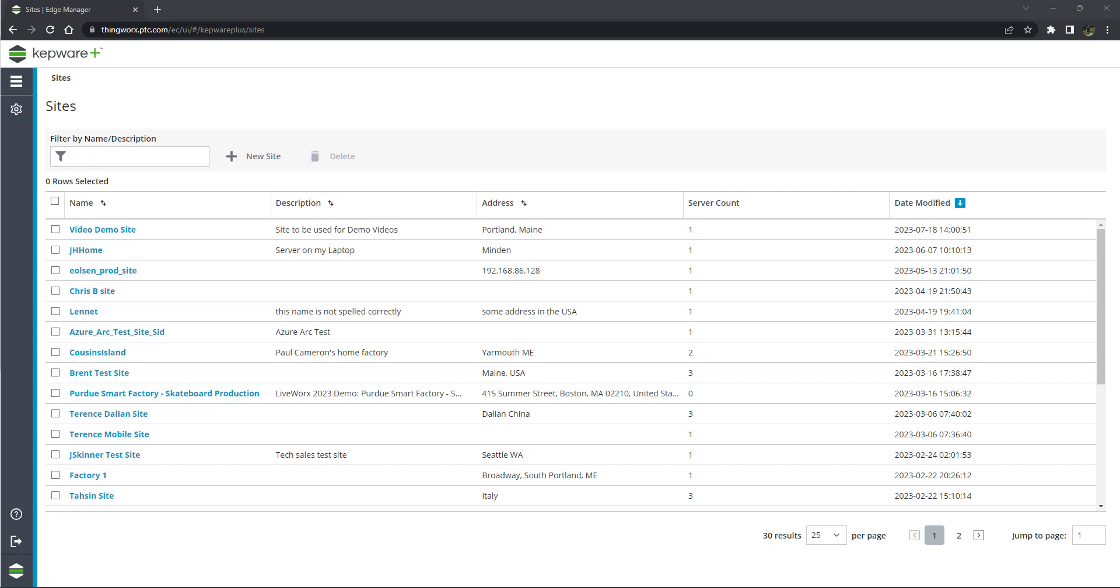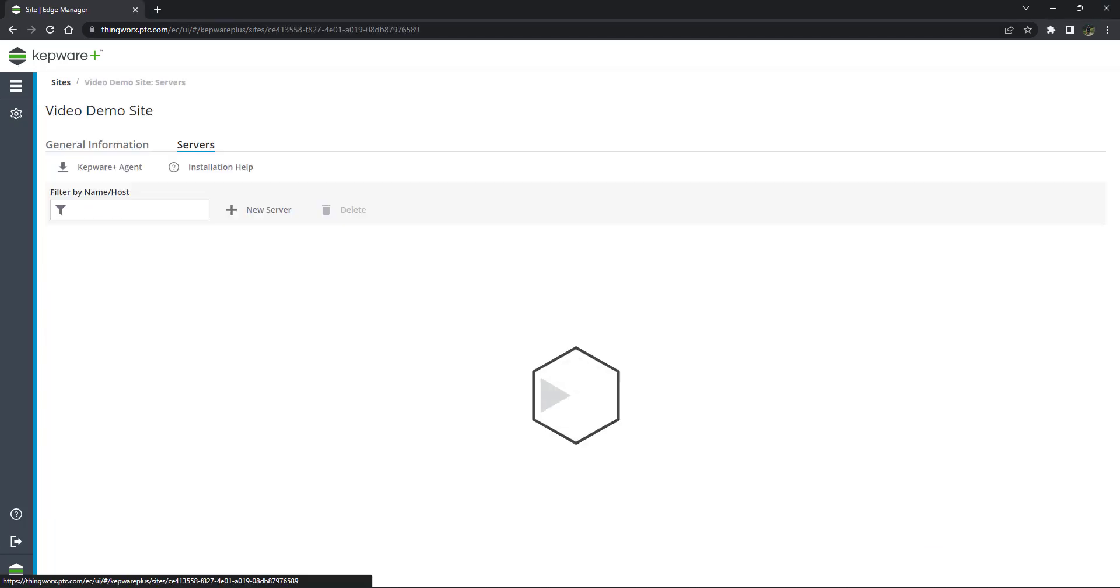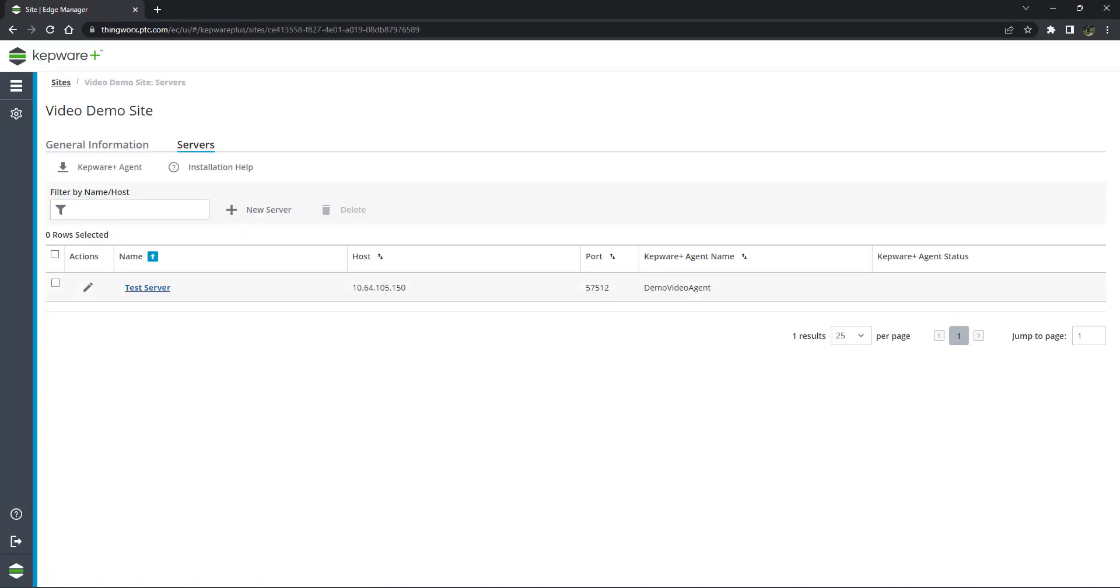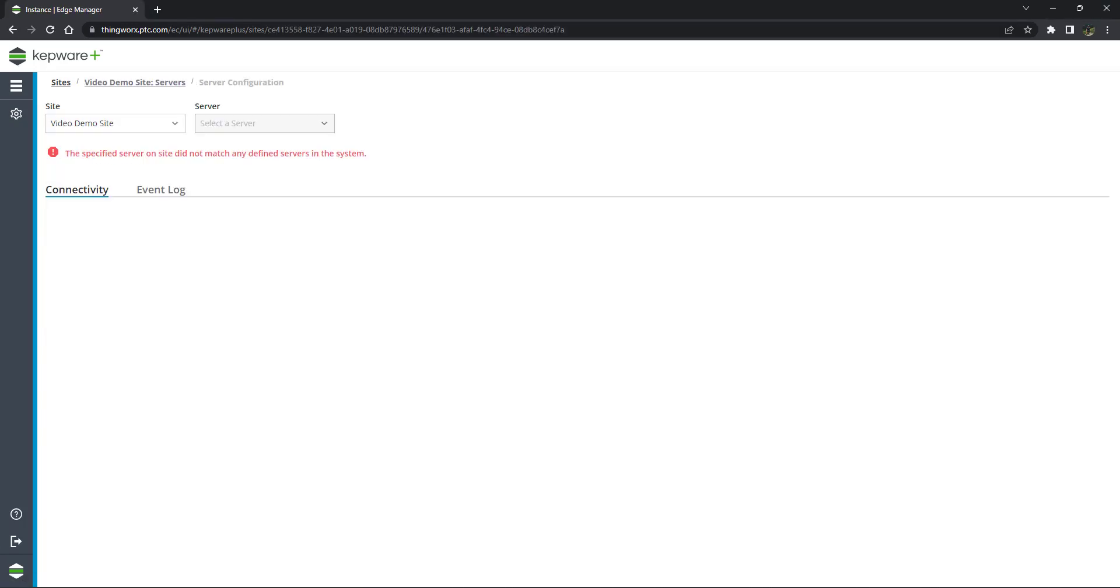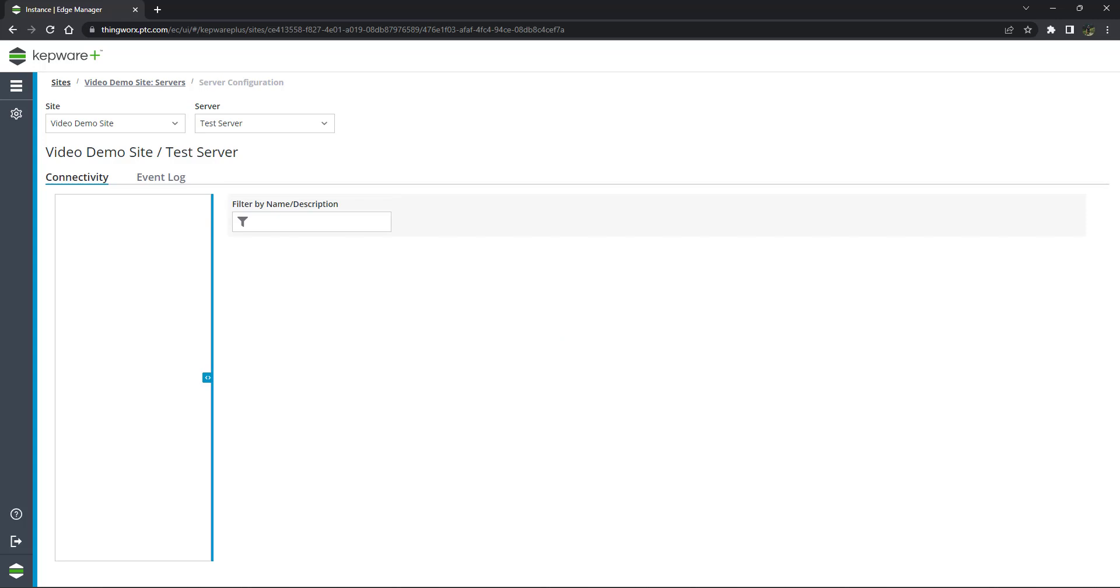In this scenario, the UA Gateway will act as an OPC UA client and will connect to an OPC UA server. Log into your instance of Kepware Plus and navigate to the UA Gateway. In the tree, expand the UA Gateway node.